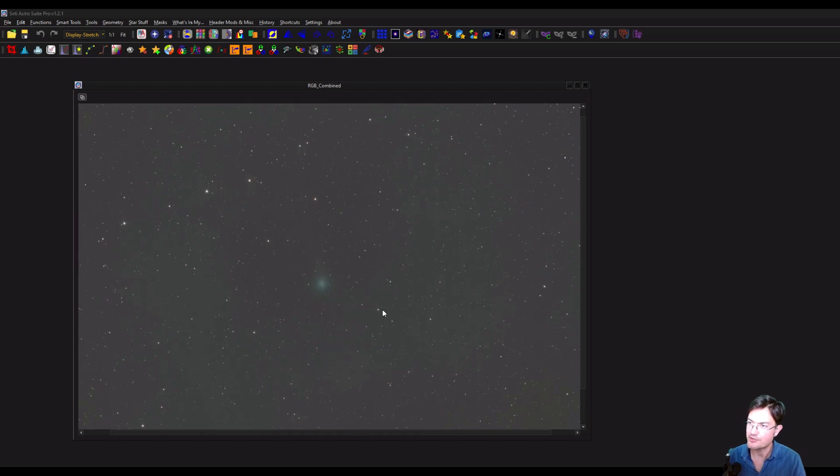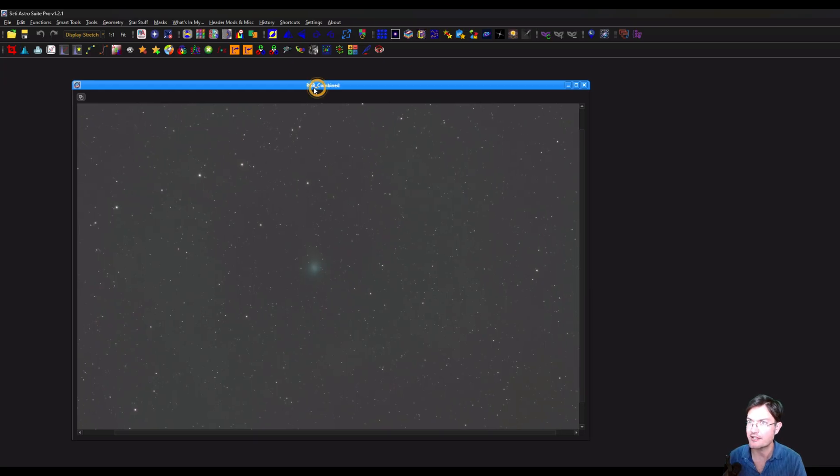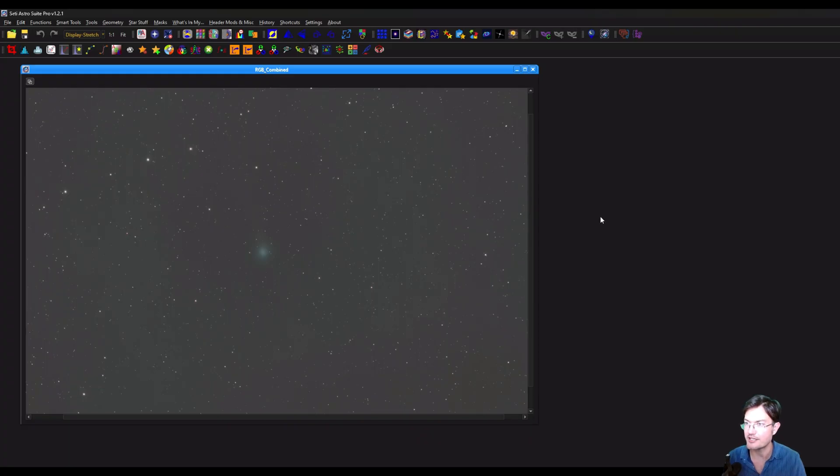Now, in this case, I had RGB and B data. So this is just the normal stacks of RGB combined. And you can see the comets almost completely gone from the stack, which is what you would expect when you're just doing the normal stack.